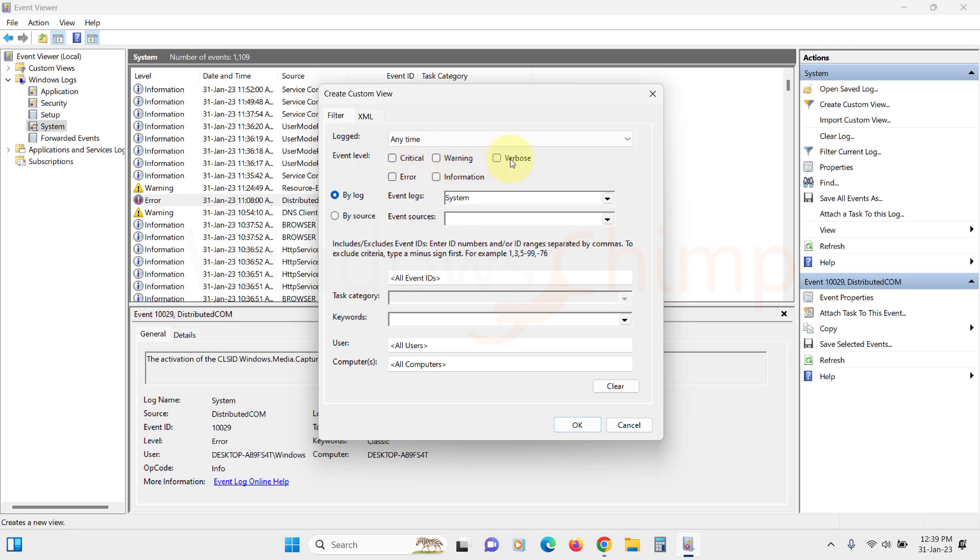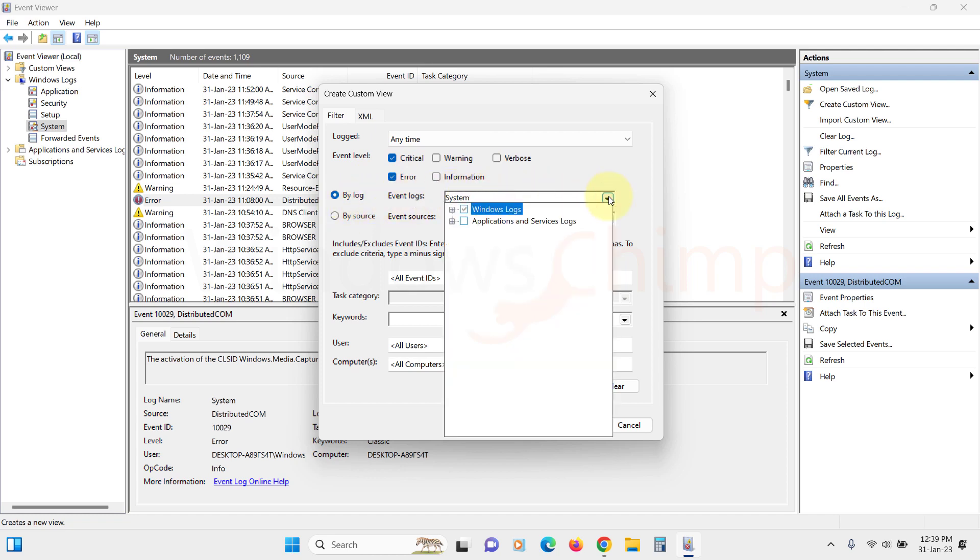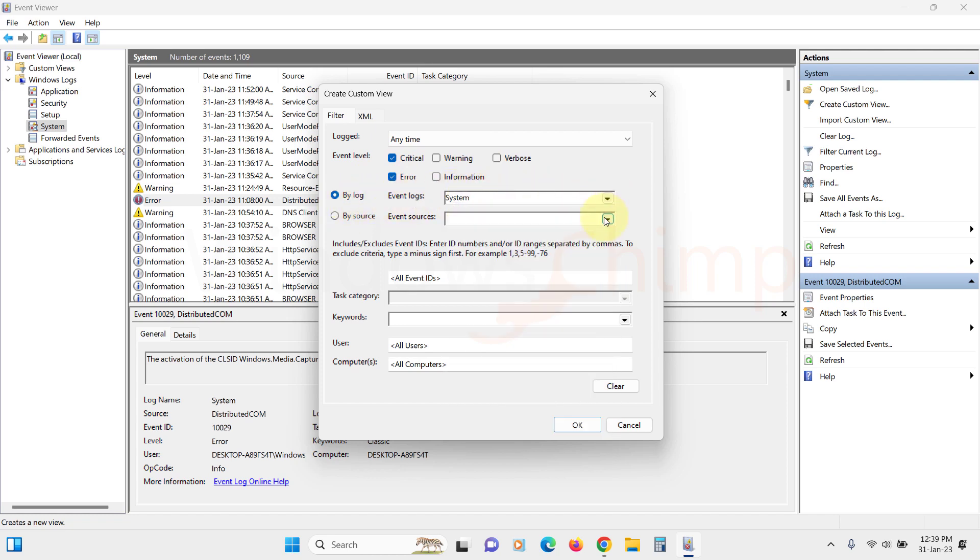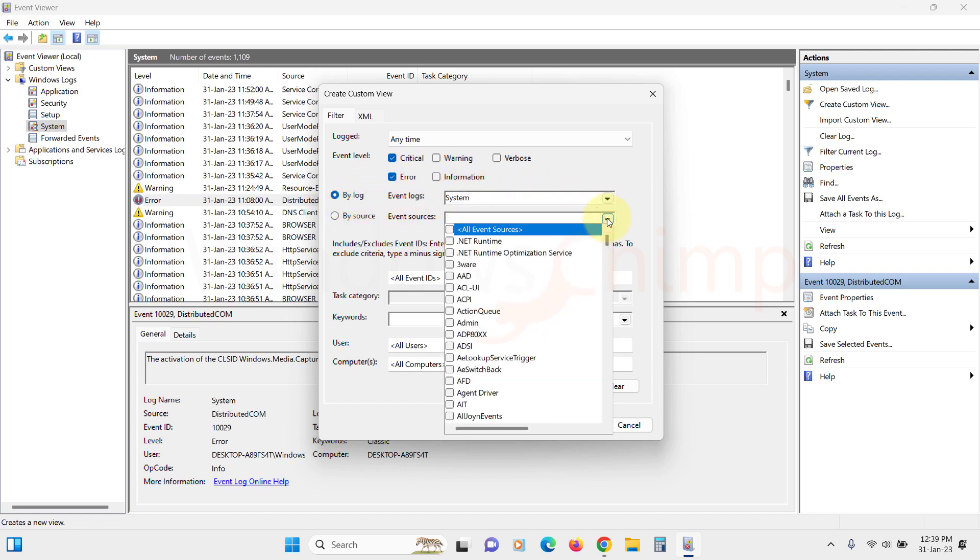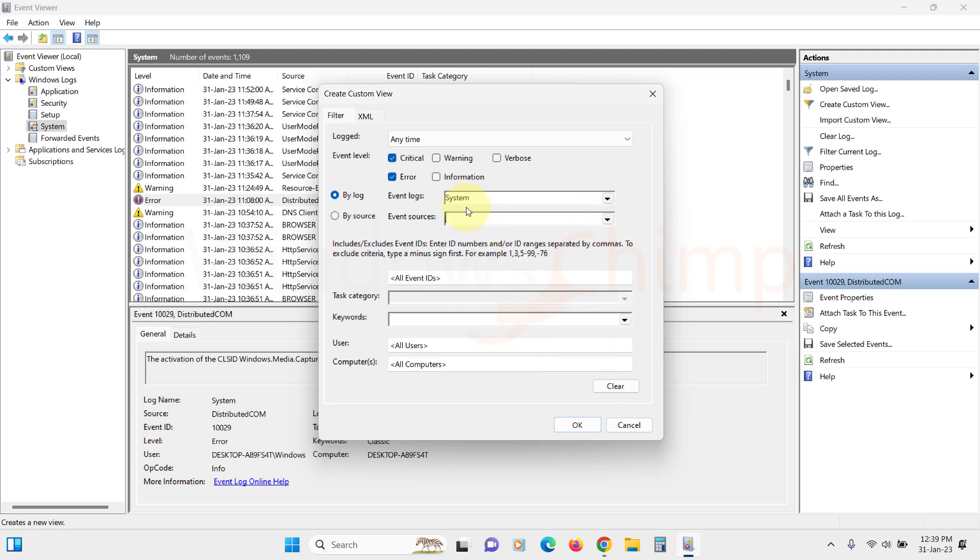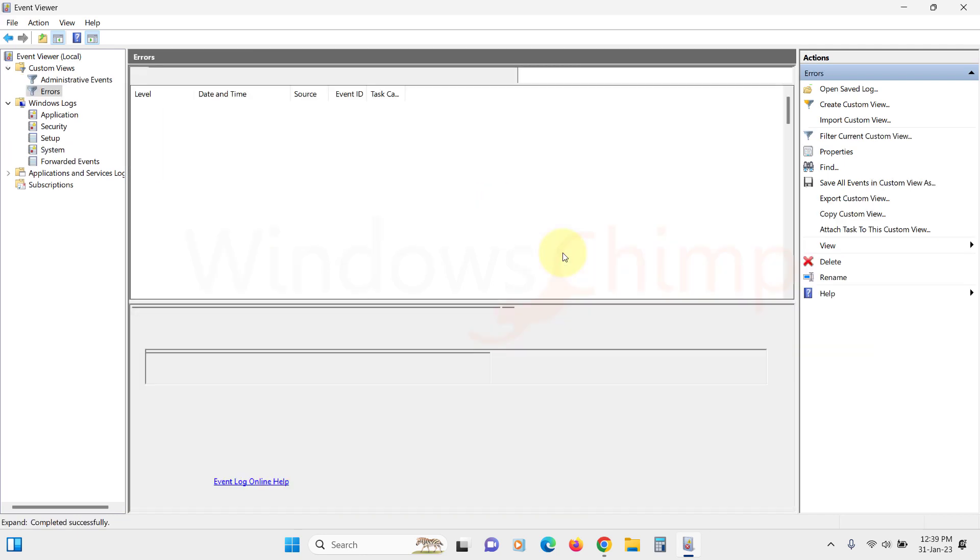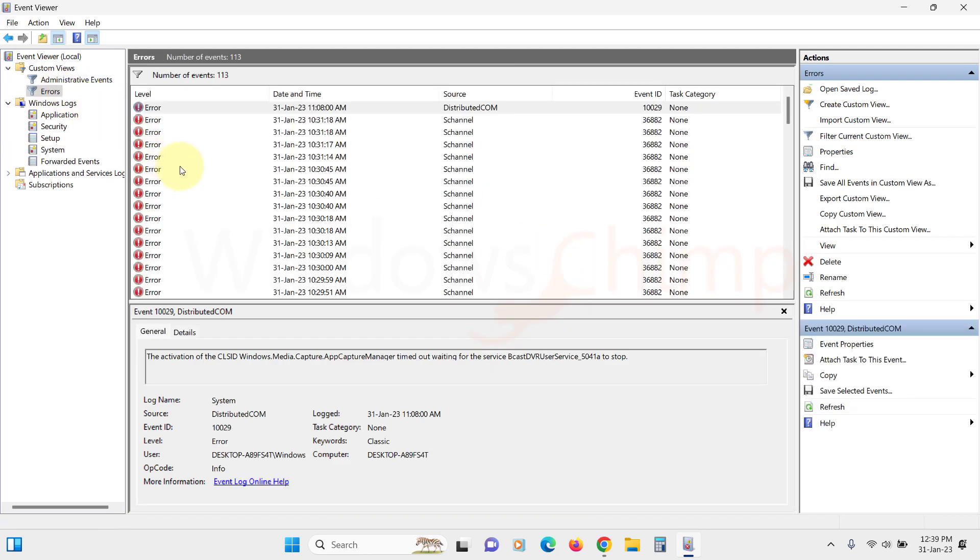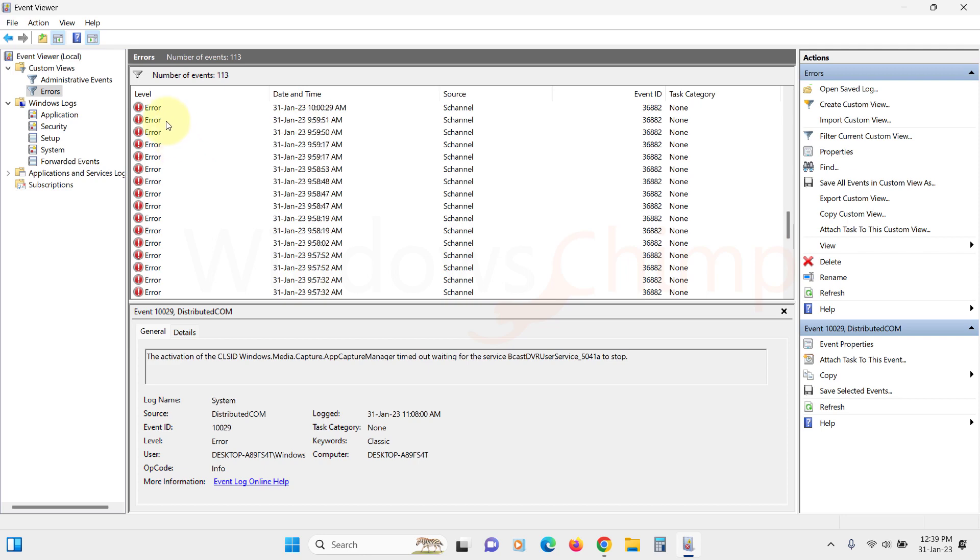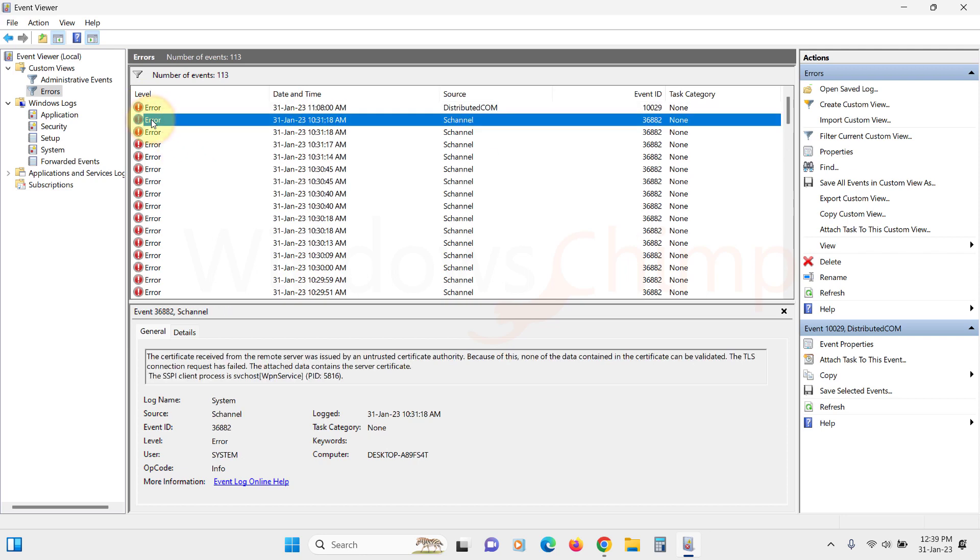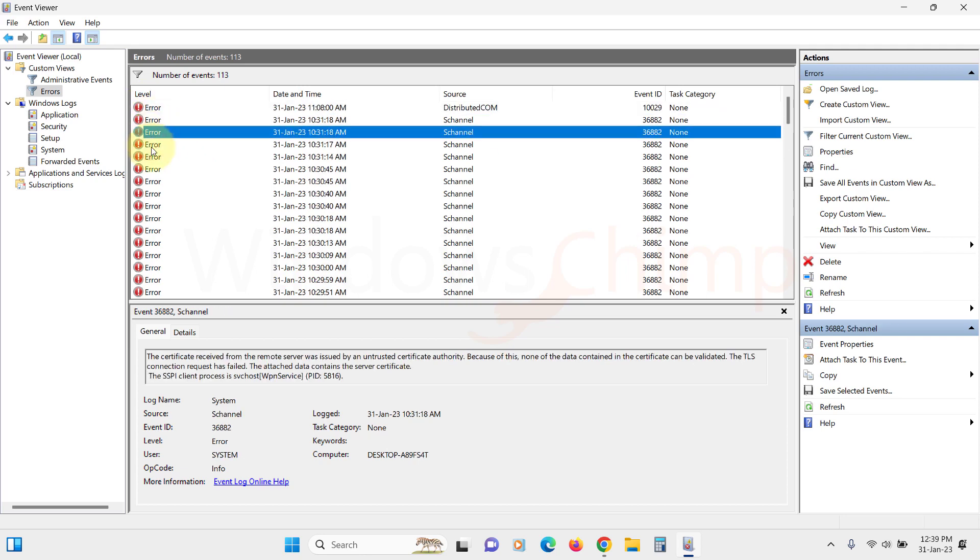Now you can select event level, so we will select Error and Critical. Here you can select by log or by source where we look for the event. We will look into the system. Click on OK, then name the custom view. Now we will see all the errors and critical events in the system. You can now select the event and check its description to identify the cause of the crash.